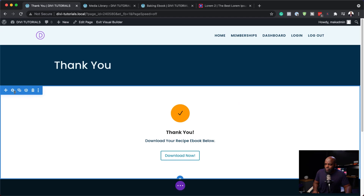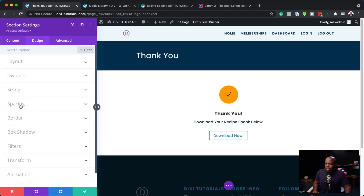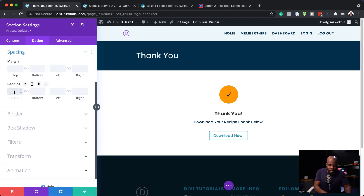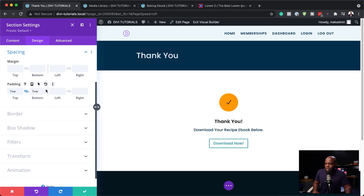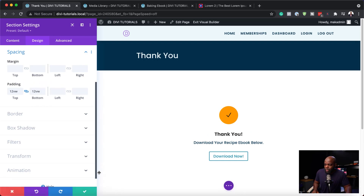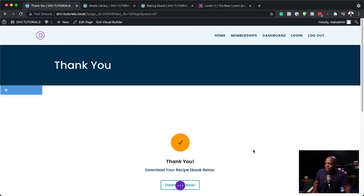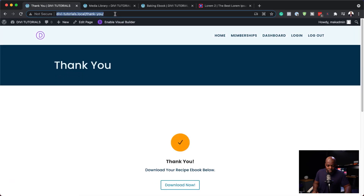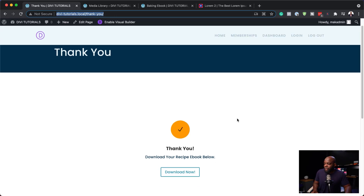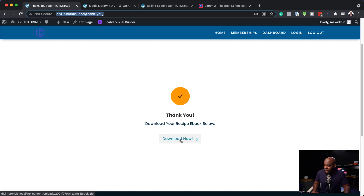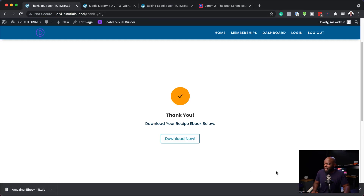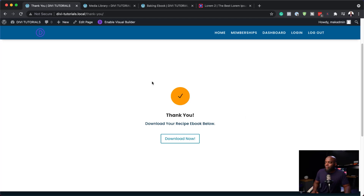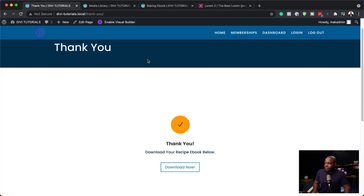I'm going to give this some padding. In the section settings, under Design, I'll go to Spacing, and set top and bottom padding to 7VW. If you need more, you can add it like that. Then save. We also have this header and footer which is in the way — just like before, we're going to go in and remove it. I'll exit the Visual Builder and copy this URL because we're going to need it as the confirmation when they've purchased. Let's test and see if this download is working. If I click 'Download Now', my e-book is downloaded — fast and quick.